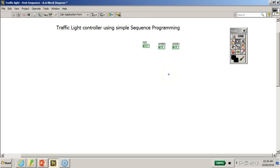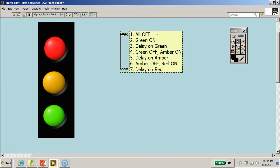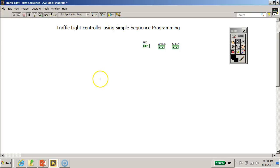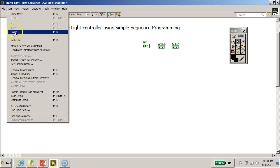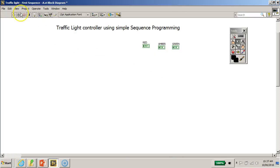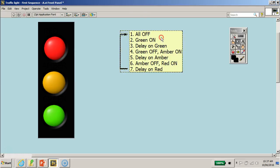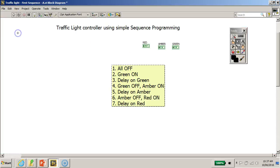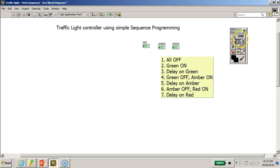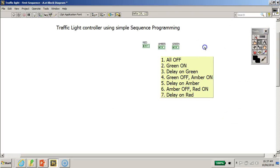To help guide us, I'm going to toggle back to the front panel and copy the text showing the different states of our simple traffic light controller sequence. I'll go to Edit > Copy, then press Ctrl+E to switch back to the block diagram and paste it there. Now we have the states listed to guide us during programming.